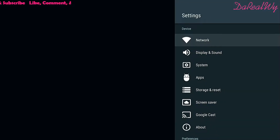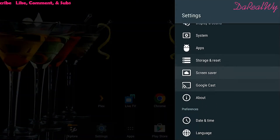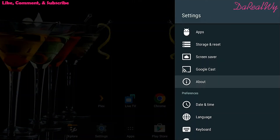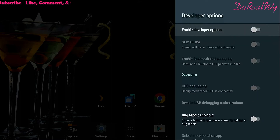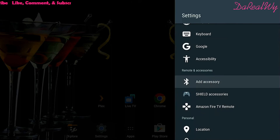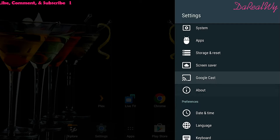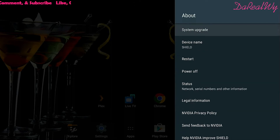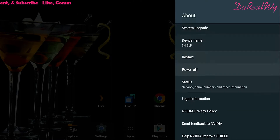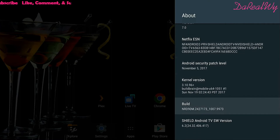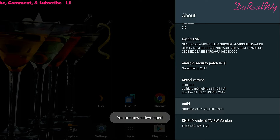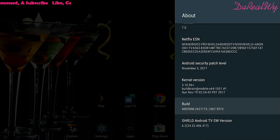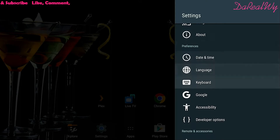I'm going to go home and go to settings, then go to About. Click into that and go down to Build, and click it eight times until you see 'You are now a developer.'